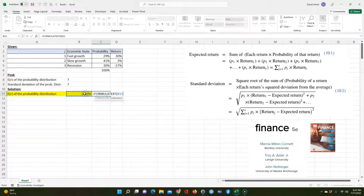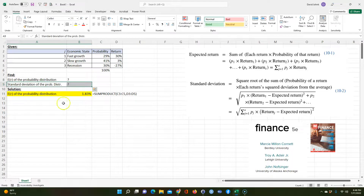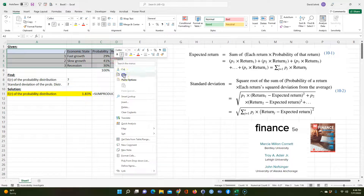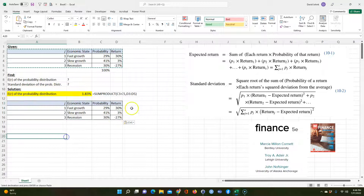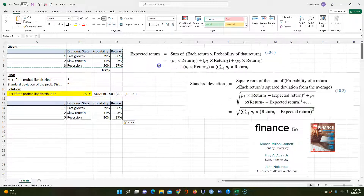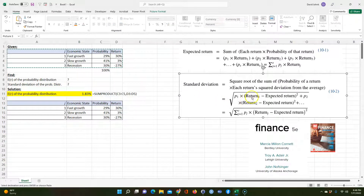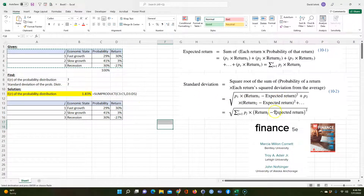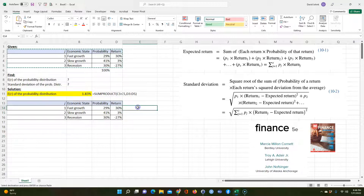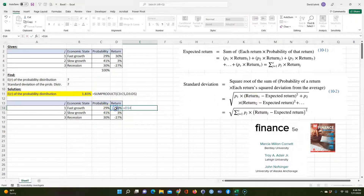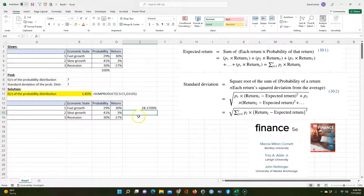I'm going to put the formula in here for you. Now the second thing we want to do is calculate the standard deviation of the probability distribution. I'm going to copy this down here so we can take a look at how to do it. The first equation is how we calculated the expected return. The second one says to take the return minus the expected return. I'm going to do this one at a time. The formula says: take the return minus the expected return, squared, times the probability, add them all together, and take the square root. So I'm going to set this equal to the return minus the expected return, and I'll hit F4 to make that an absolute reference so it doesn't move when I copy it down.